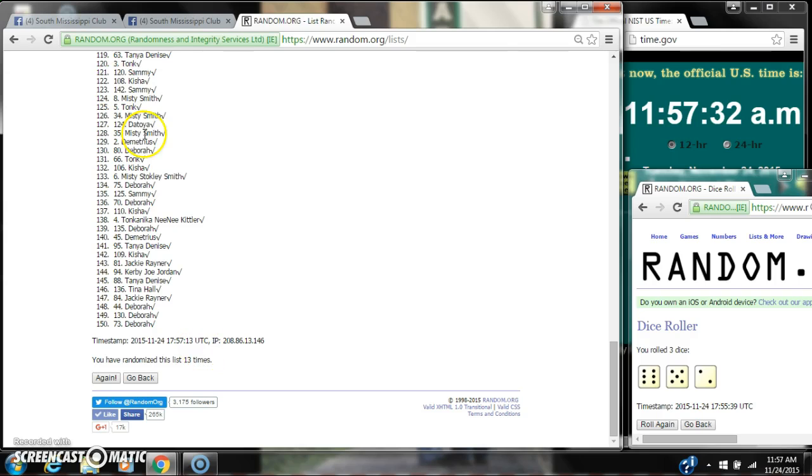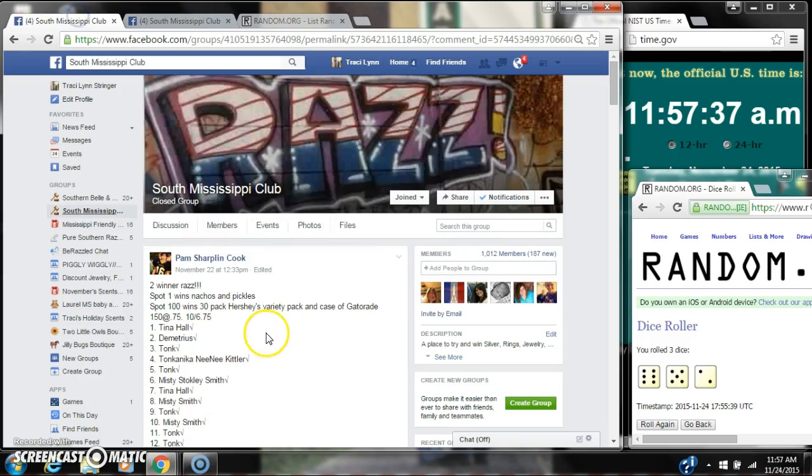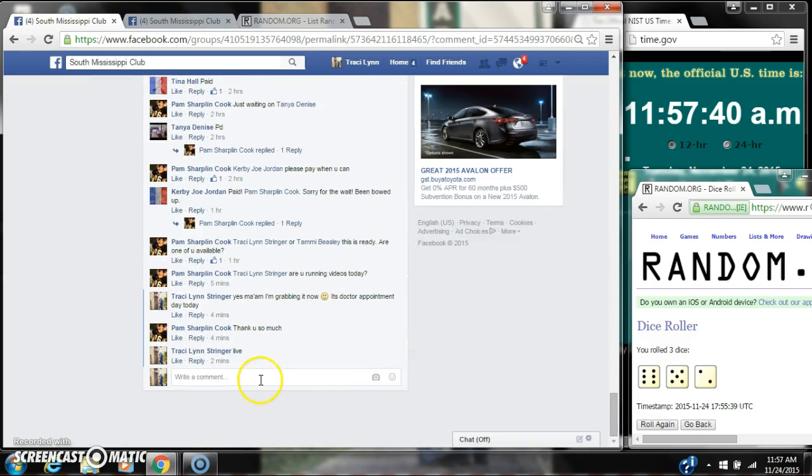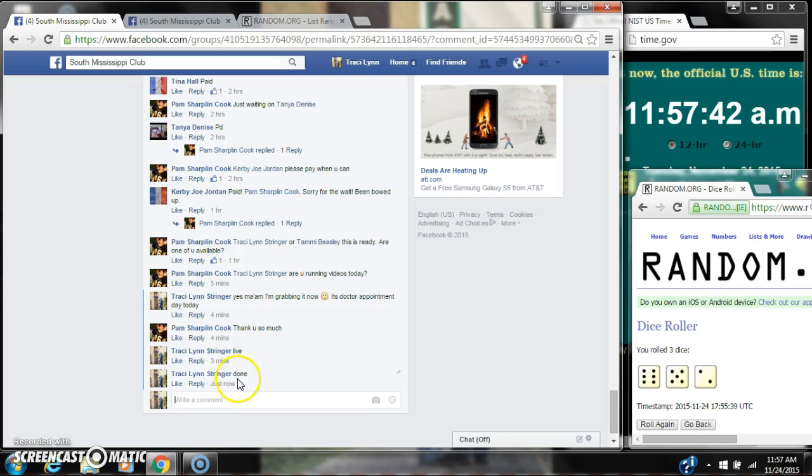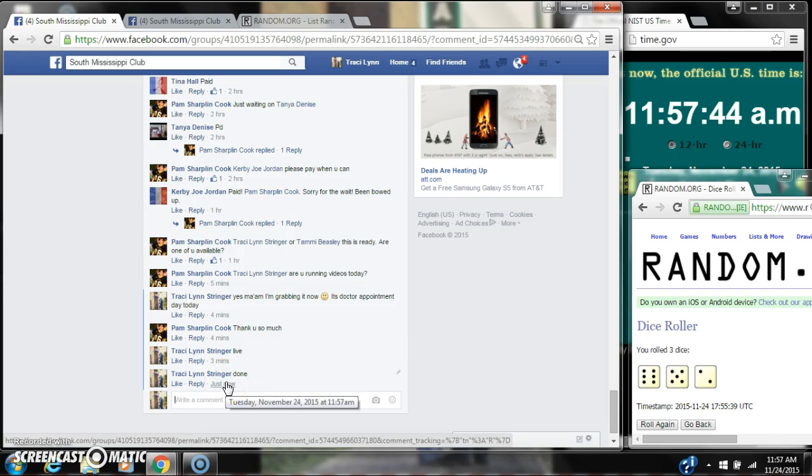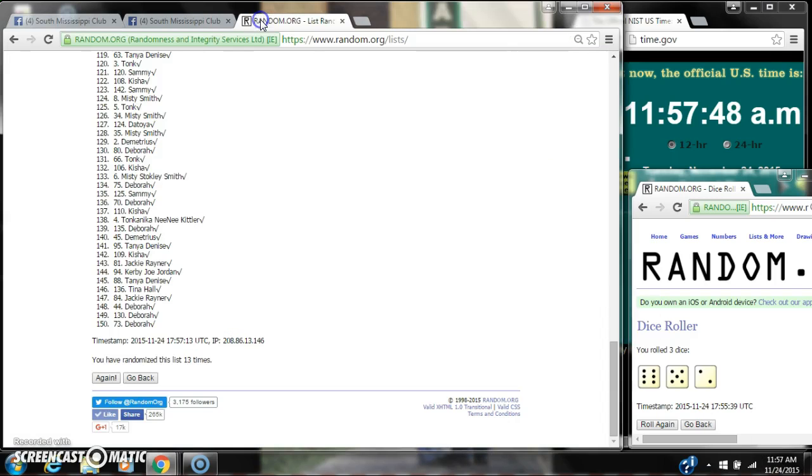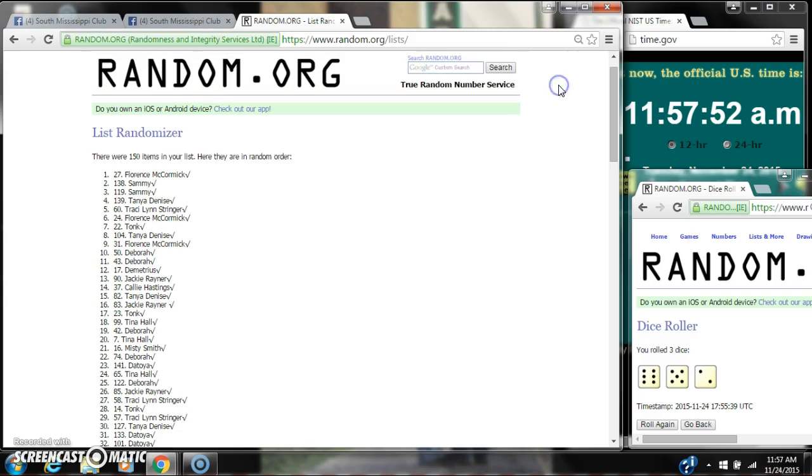So congratulations, ladies. We've randomized 13 times for the 13 on the dice. We are done at 11:57. It is 11:57. So congratulations to spot number 73, Ms. Debrae, and spot number 27, Ms. Liz.